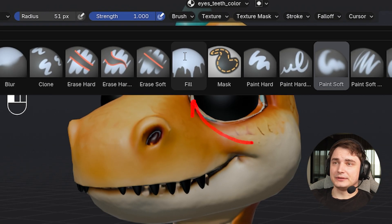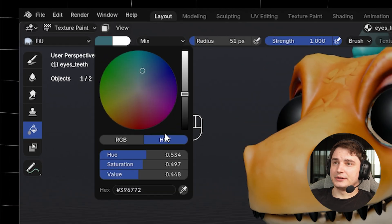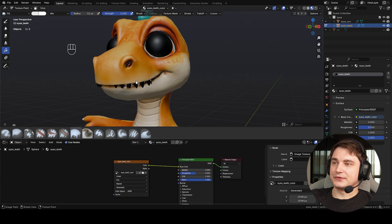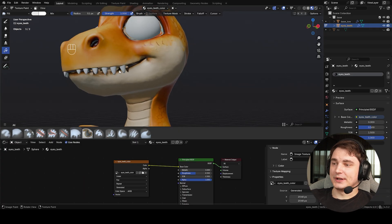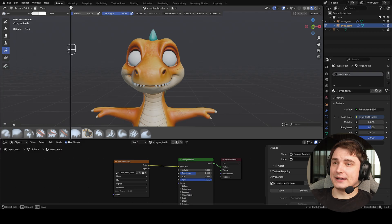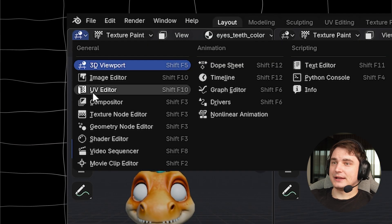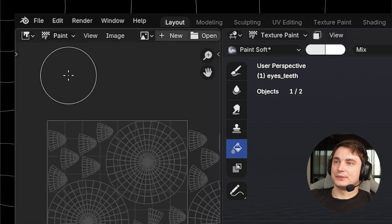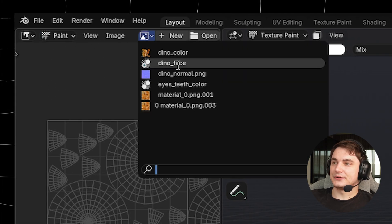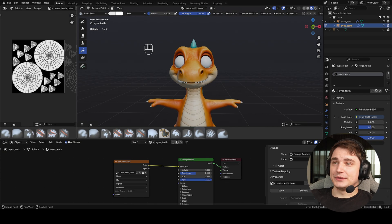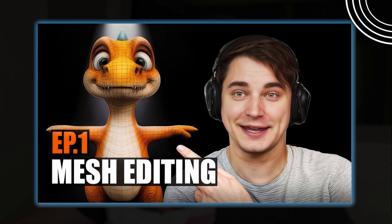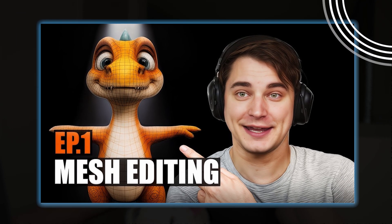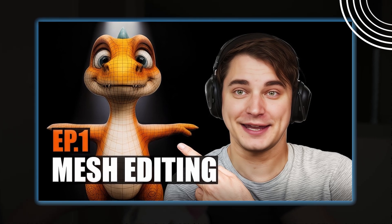Select the Fill brush, choose white, and press on any surface to fill it with that color. Extend the window to Image Editor, select Paint mode, and select the texture we just created. You can use the scroll wheel to navigate and scale. If you missed my first episode, I explain simple controls in Blender there — it only takes a few minutes.